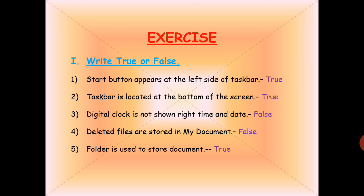Point number three: the digital clock does not show the right time and date. This statement says the digital clock is not showing the right time and date. This statement is FALSE, because the digital clock does show the right time and date.